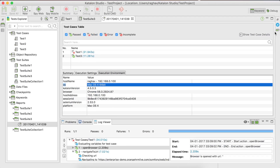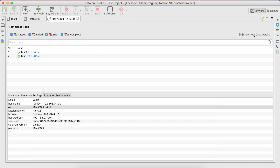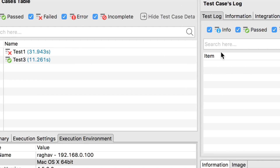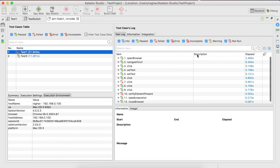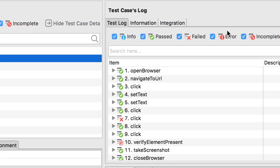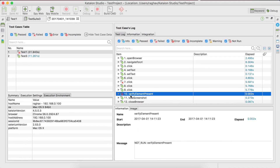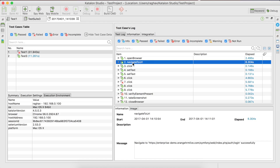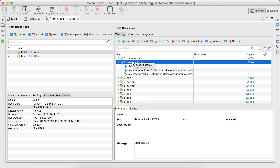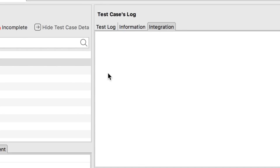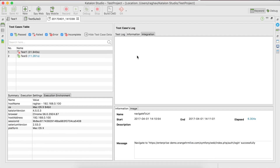We also have the option to show test case details. Maximizing the window and clicking 'show test case details,' if I click on any test case, its corresponding details are fetched. For example, clicking on test one displays all the details of test one's execution. There is a handy filter here as well. Clicking on any step shows details in the section below. You can also expand steps, and there is an information section with execution information and an integration section for integration with test management tools, which we will look at later.